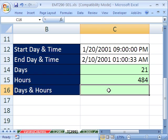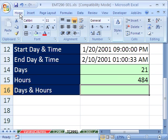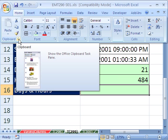Now, if you wanted to create a label and show 21 days colon this many hours, here's how you do it. We'll use a concatenation. But I want to show you a trick about the clipboard. I'm going to go up to Home, and then here, Clipboard.